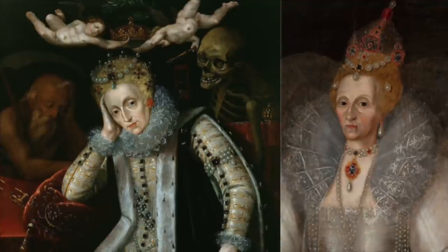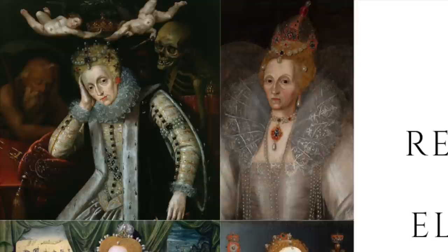Welcome to Her Remarkable History. The real cause of Elizabeth I's death.